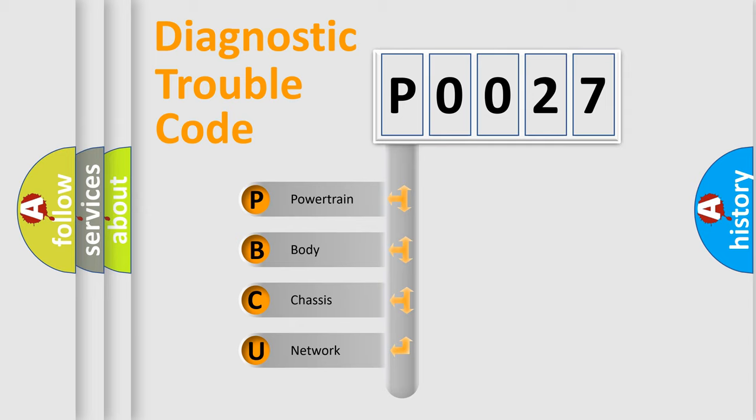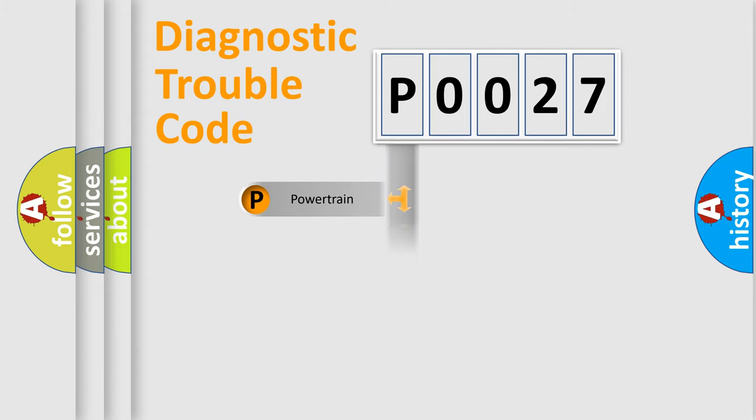We divide the electric system of automobile into four basic units: Powertrain, Body, Chassis, and Network.